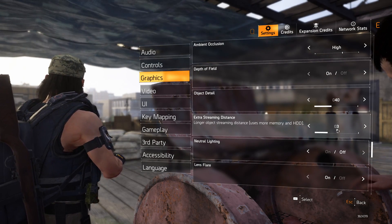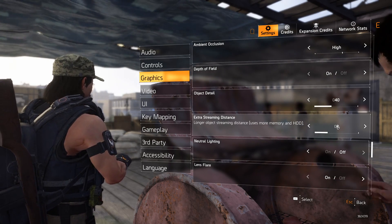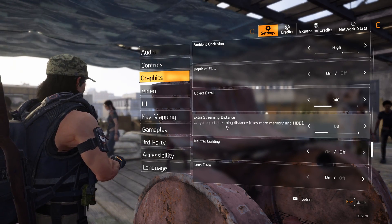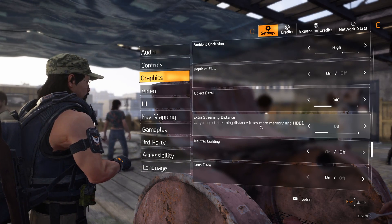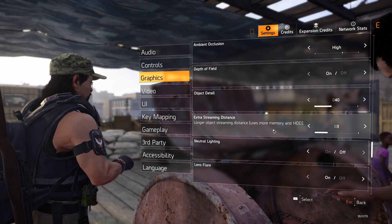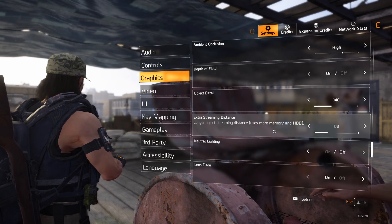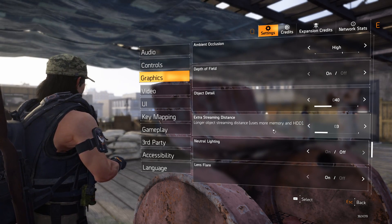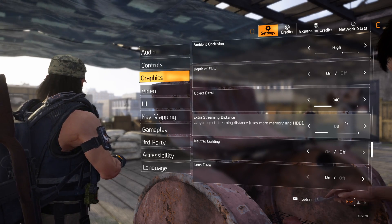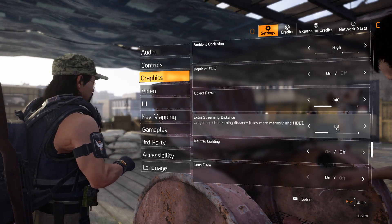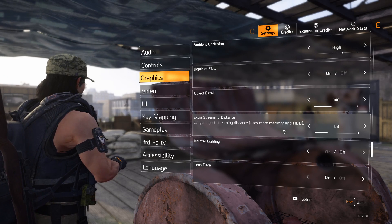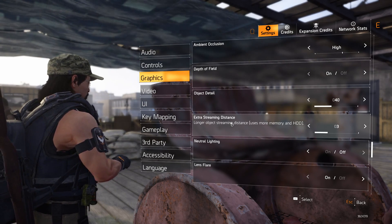I think the default might have been five. The problem is that it uses more memory. If you have 30 gigabytes of RAM you could probably use five or four, but I have 16GB of RAM and if it was on five or four it would crash.